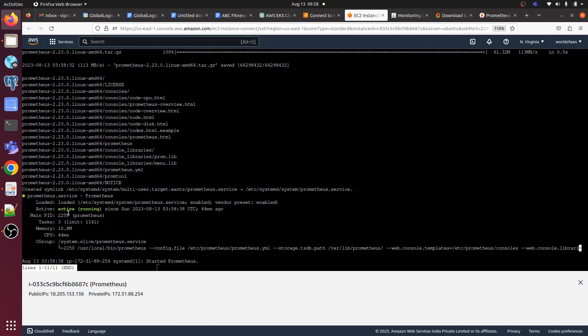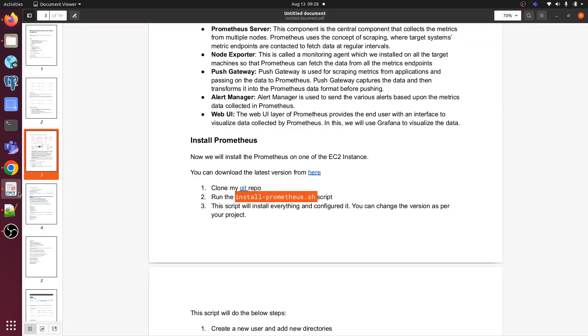Here we can see our Prometheus server is running. Status is running.